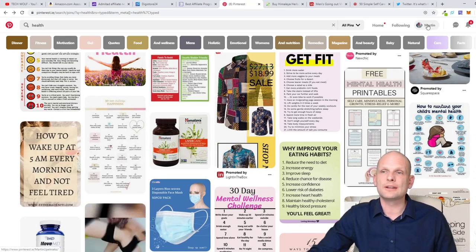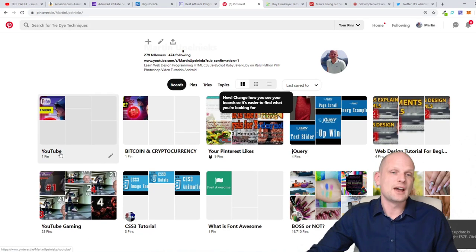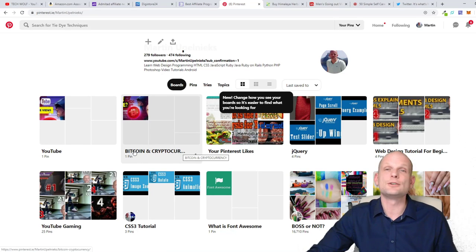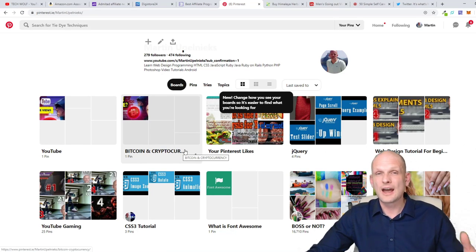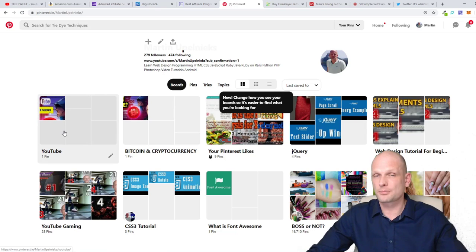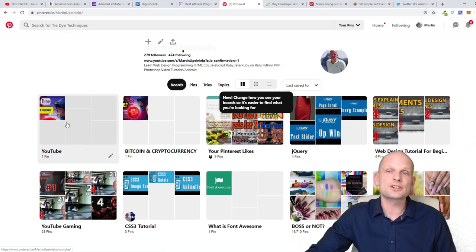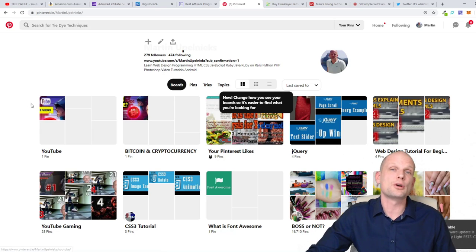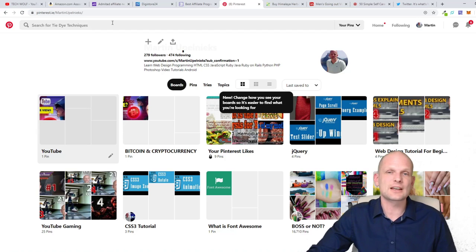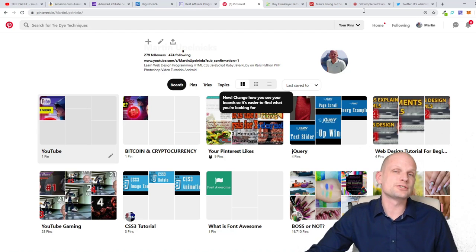On Pinterest, in your profile you create boards — for example, a board about health and another about Bitcoin and cryptocurrency. Products related to each subject get pinned into the corresponding board. This is how Pinterest works. Blogs are the best way to promote affiliate marketing products, Pinterest is the second, and then all other social media — Facebook pages, Twitter, Instagram, and so on.